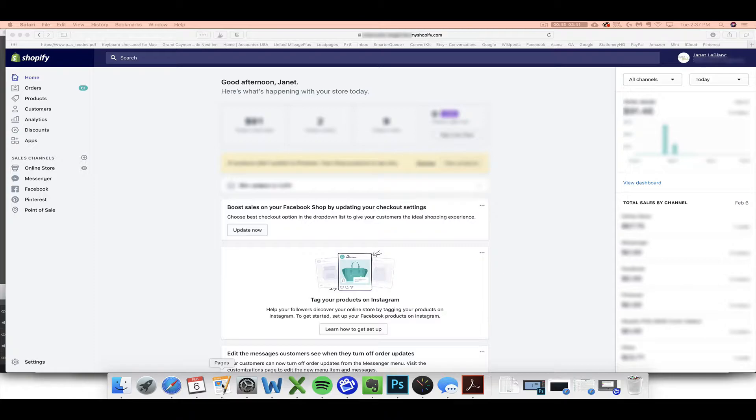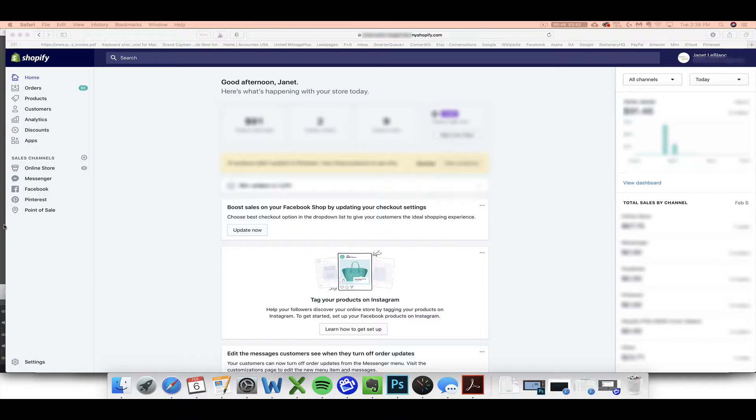Especially if you're using one of the other types of Shopify accounts, you might have more reports, you might see different buttons, things might look a little bit different. But when you log into Shopify, the report that you need for your spreadsheet specifically will be available to you no matter what version you're using.